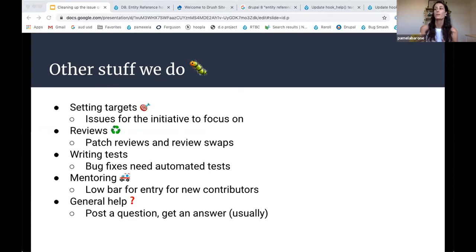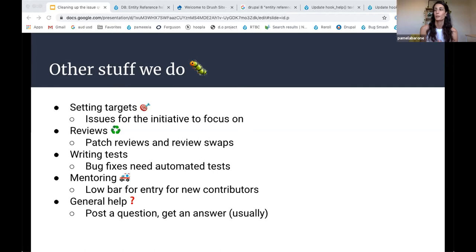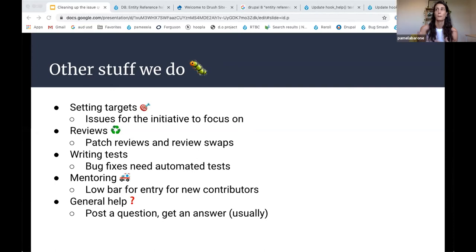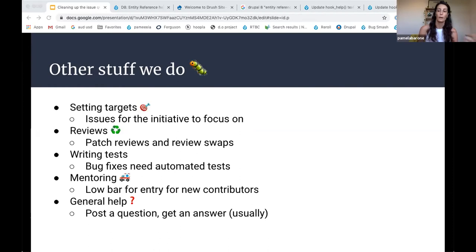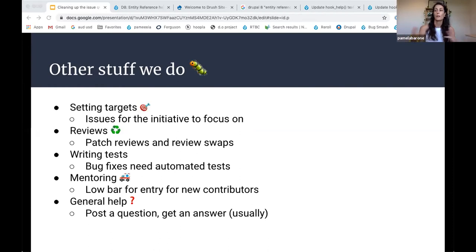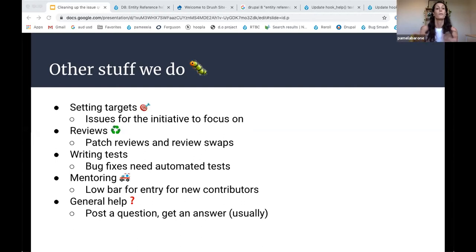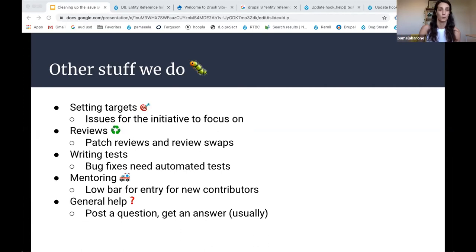And then we also do a lot of mentoring, bringing in, trying to encourage new contributors. There's quite a low bar for entry because there's such a range of things that needs doing. So we found we have a lot of people just pop in and ask a question. I don't know how to get set up to run the Drupal test spot on my local environment or what's the process for marking an issue RTBC, these kinds of questions that process questions that tend to prevent people from contributing. We have a very captive audience to answer those questions.